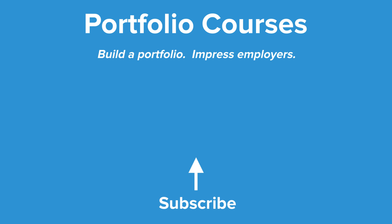Check out PortfolioCourses.com where we'll help you build a portfolio that will impress employers including courses to help you develop C programming projects.